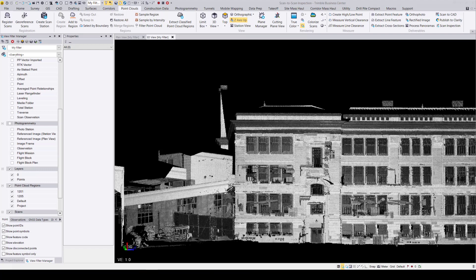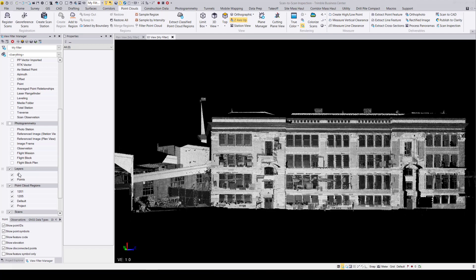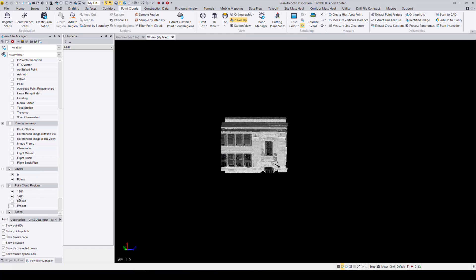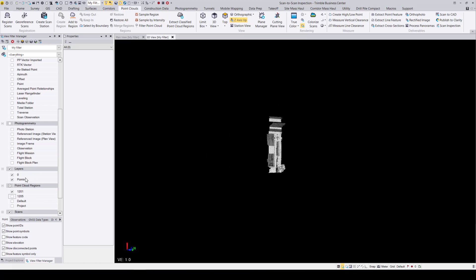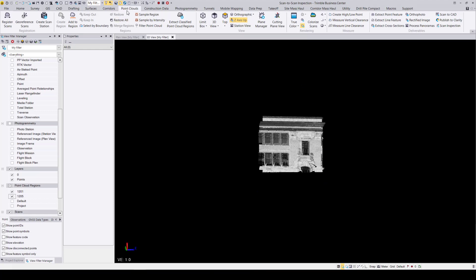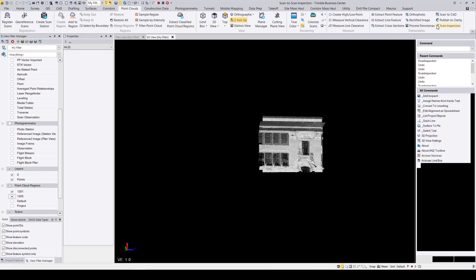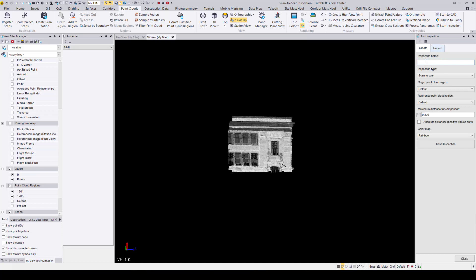Now that I've shown you how to create a scan inspection between a 3D object and a point cloud region, I will shift gears and show you how to create a scan inspection between two point cloud regions. Here I have a scan of a high school. I'm going to compare two point cloud regions: a wall and another wall right in front of it, measuring the distance between them. Go to the point clouds ribbon under Deliverables and open the scan inspection command. Give your inspection a name, and this time instead of 'Scan to 3D Object', select 'Scan to Scan' since we are comparing two point cloud regions.